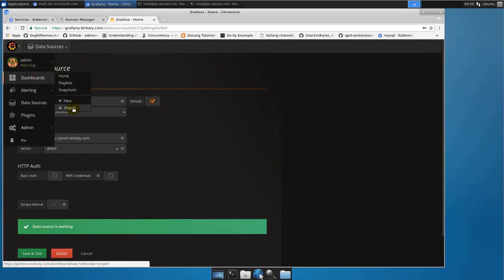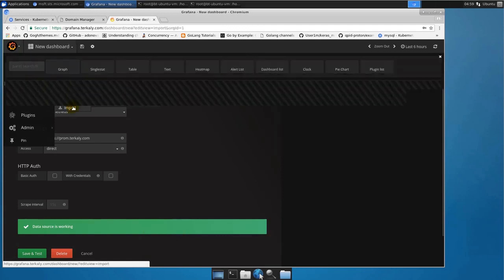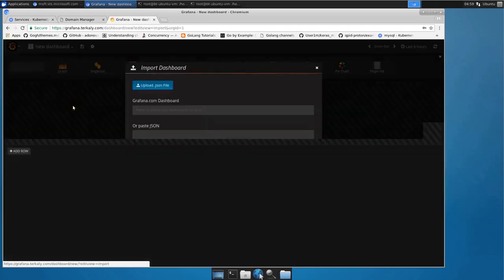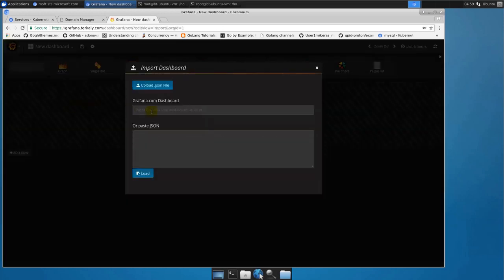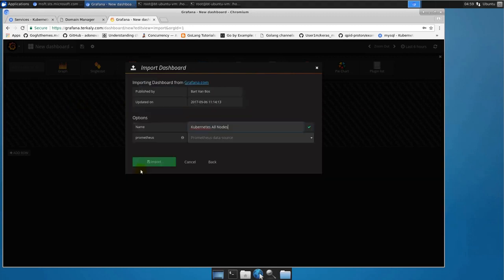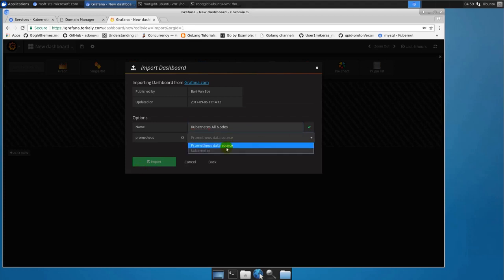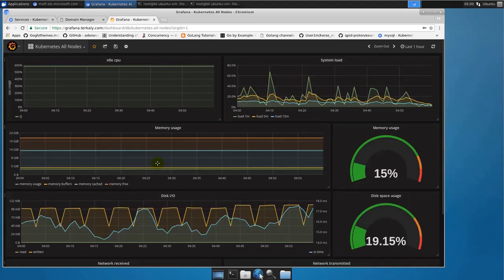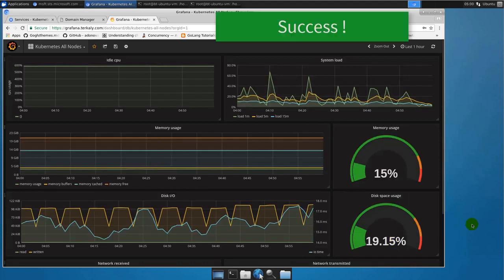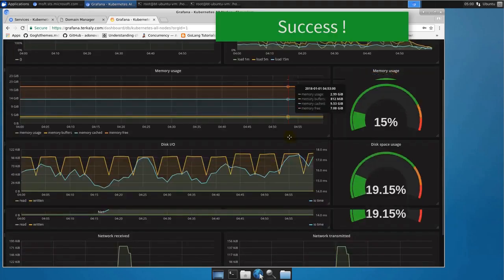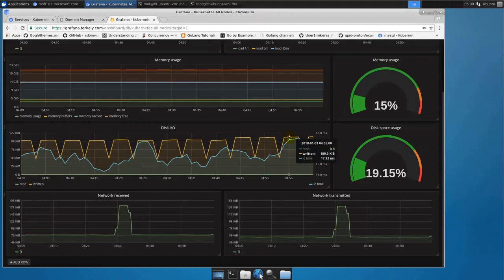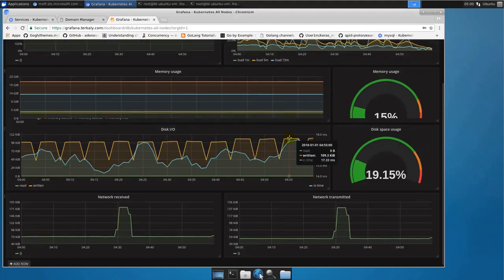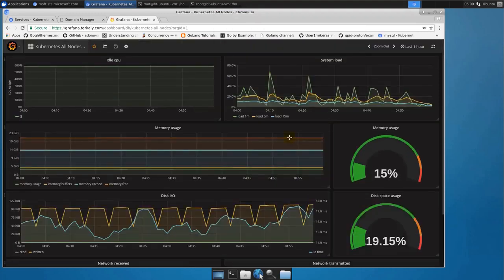Now the next step here is to actually import a dashboard here specific for Kubernetes, and we just saw that one. It's dashboard 3131 by Bart van Bos. Go ahead and do a load here, and once we do that we will have a dashboard just pop up here with all the data. Well, we've got success here. All the steps we wanted to take we've taken and we have a functioning Kubernetes Prometheus dashboard, which is fantastic back for Kubernetes.